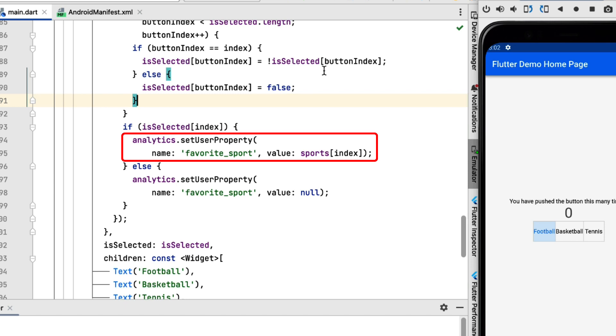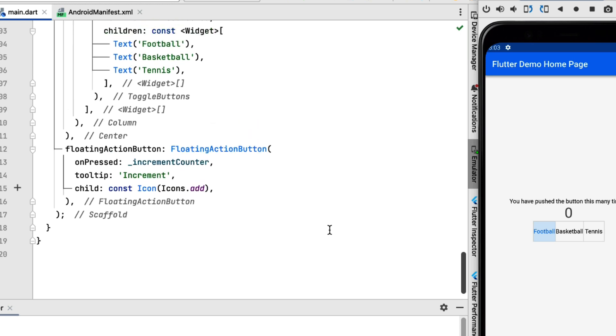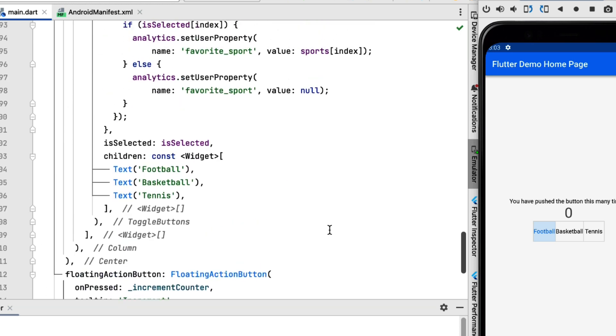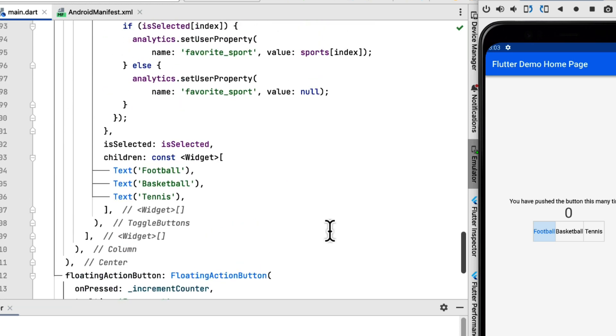Inside the user property, we are going to set the name and the value. The name is going to be favorite sport and the value is going to be sports index, which is going to be the index of the one that the user has selected. So if the index is zero, the sport is going to be football, and that's all I added to the code.